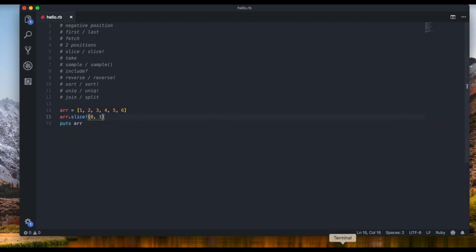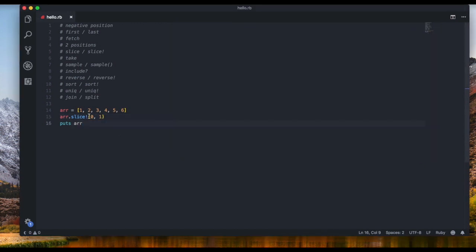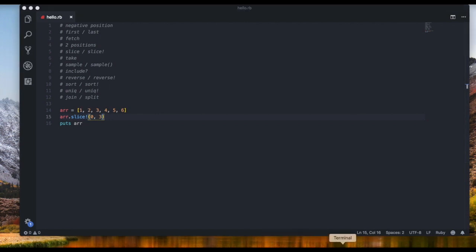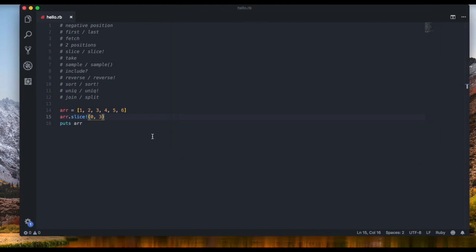When you use `slice!` with a range, you're telling it which elements to exclude. So `array.slice!(0, 3)` removes the first three elements — one, two, and three — leaving only four, five, six.